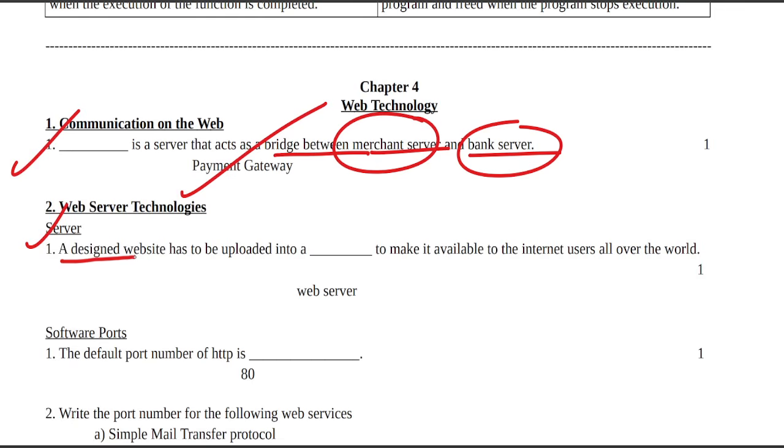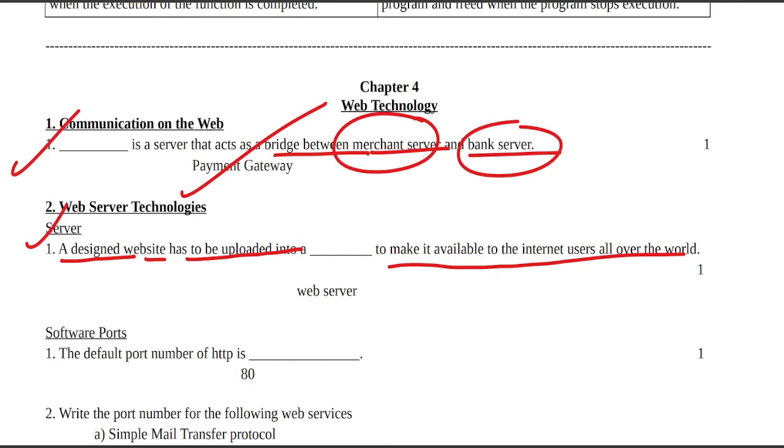A designed website has to be uploaded into a web server to make it available to internet users all over the world.